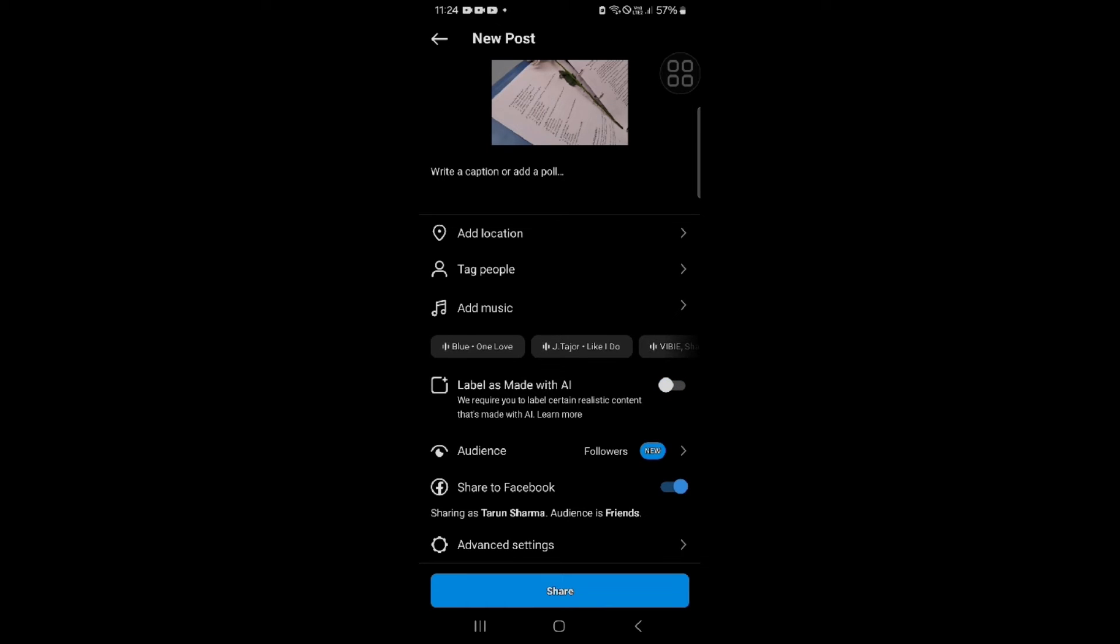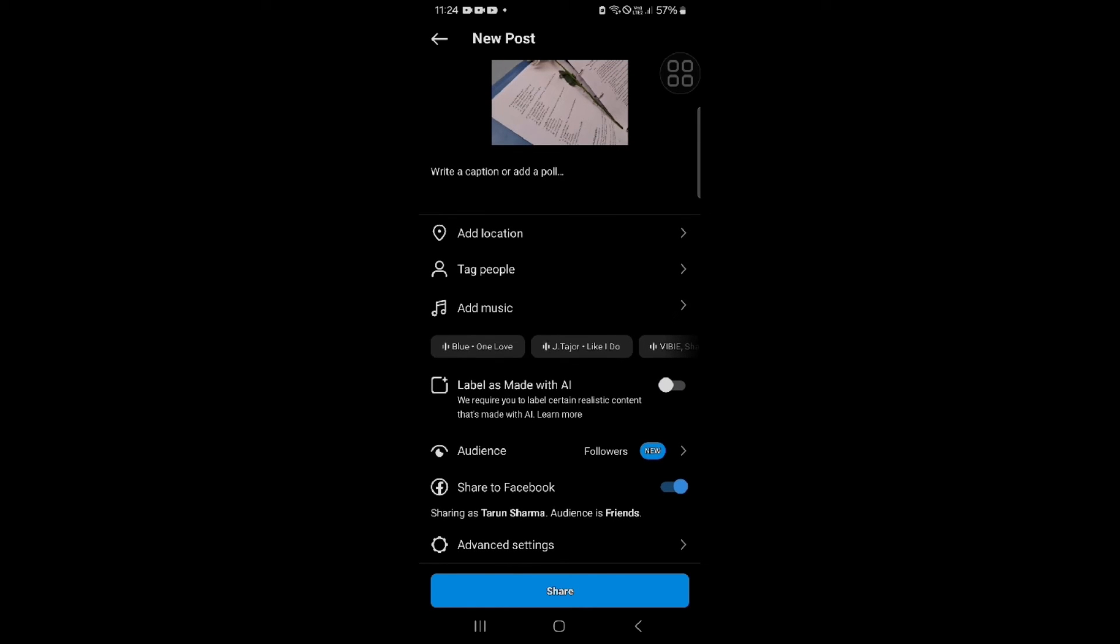That's how you can disable or remove this made with AI label content on your Instagram post or story or reel. So this is a simple task.